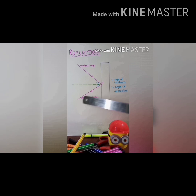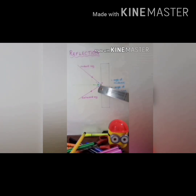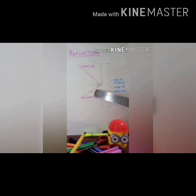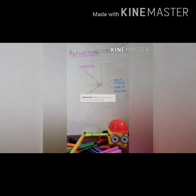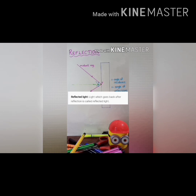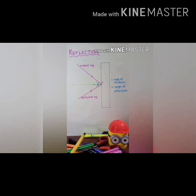After reflection, this light bounces back here. So this is the reflected ray. This is the point of incidence, also called the point of reflection. The definition of reflected ray: light which goes back after reflection is called reflected light.